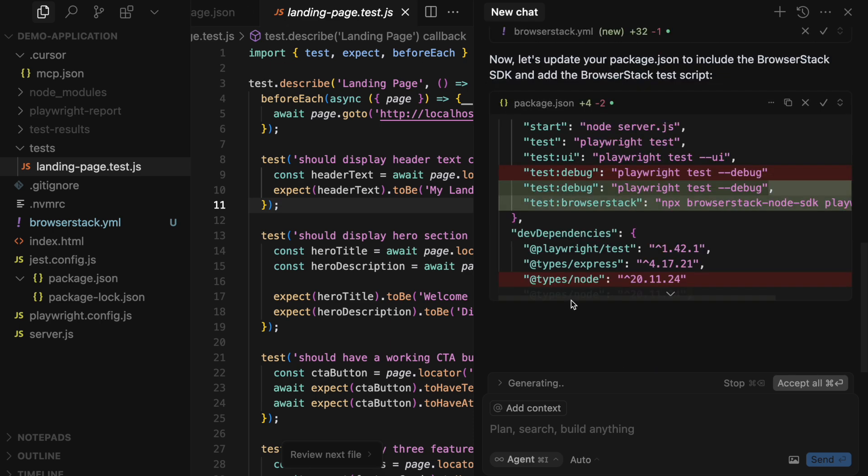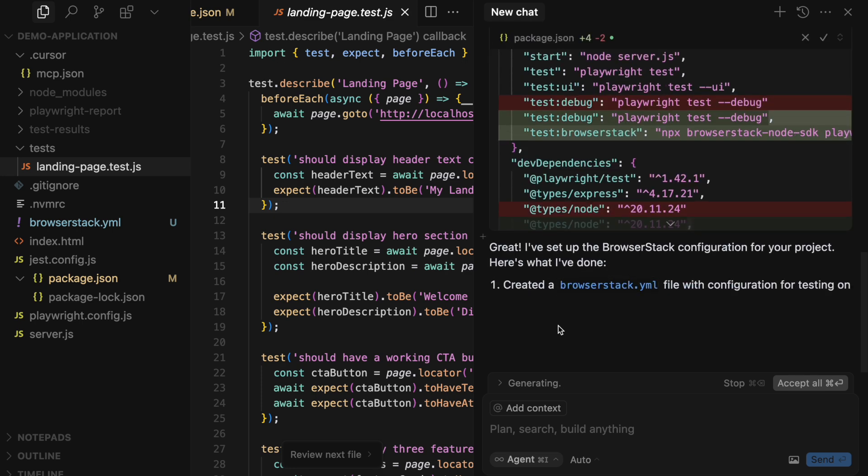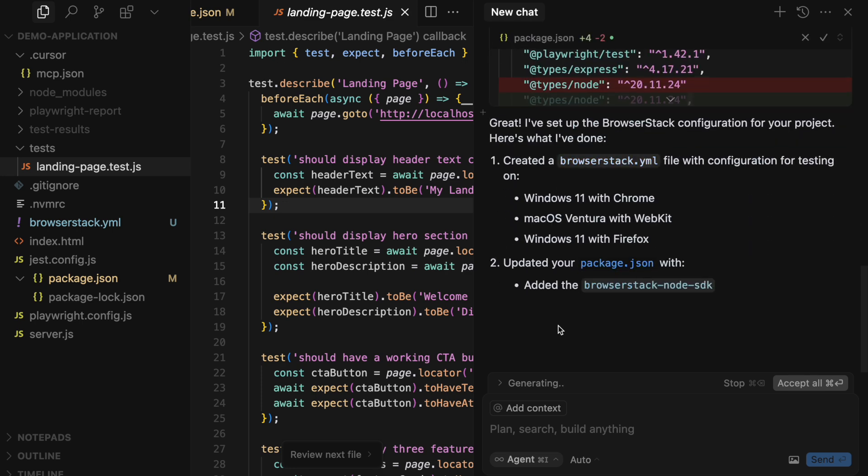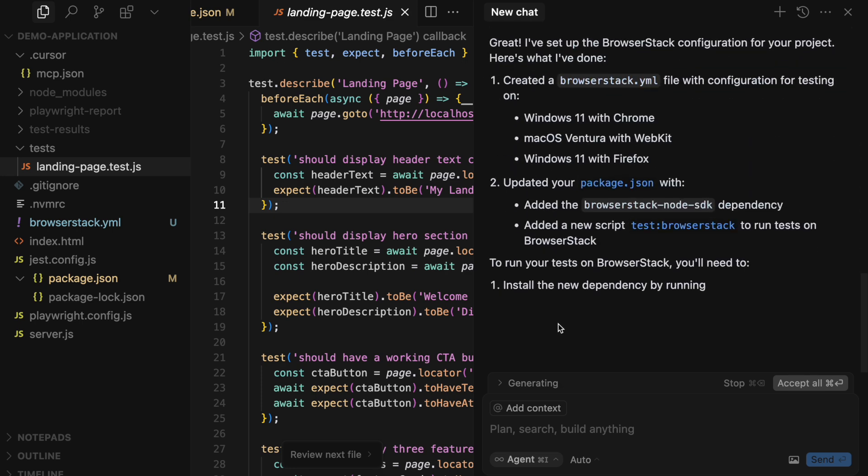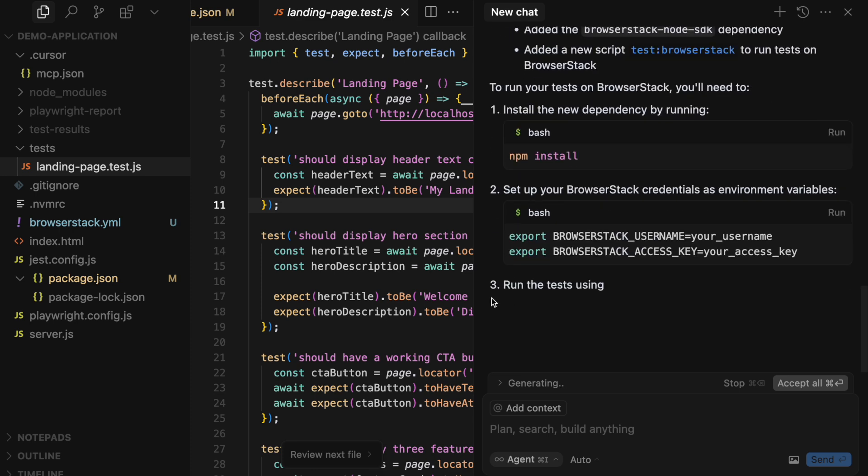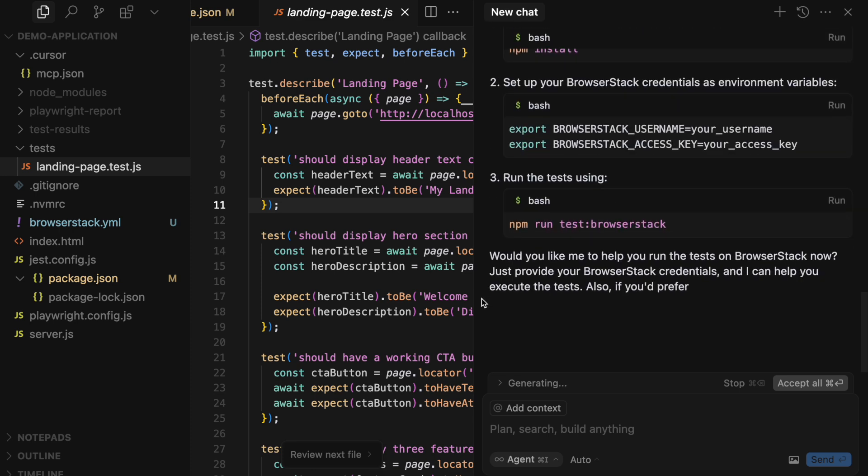Cursor has now correctly updated the package.json file to install the SDK, and also added a convenient entry point to execute the tests on BrowserStack.